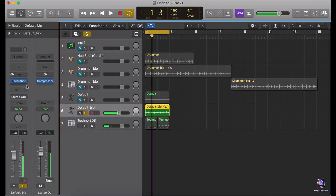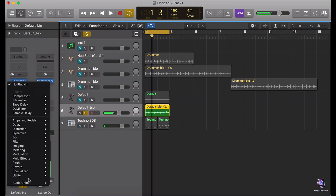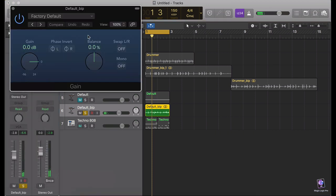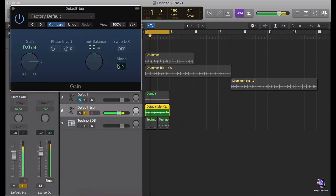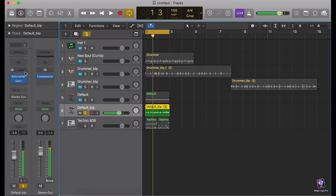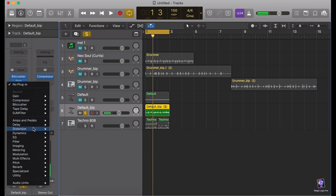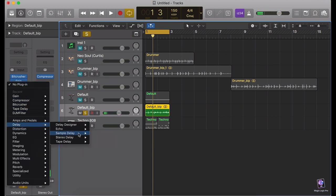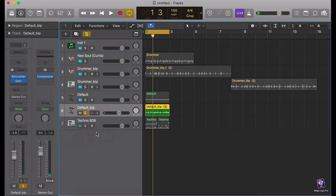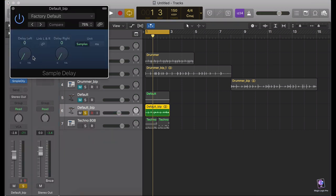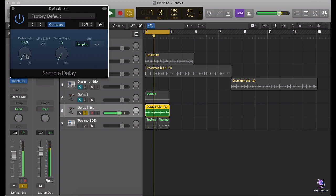We can also make this as mono and then make it stereo using a sample delay — like how it was done back in the day.